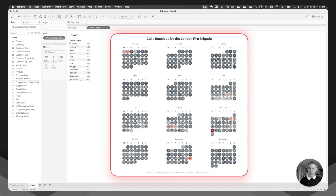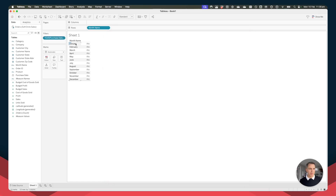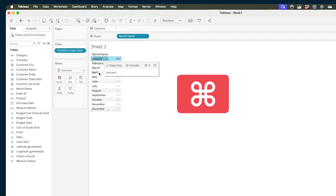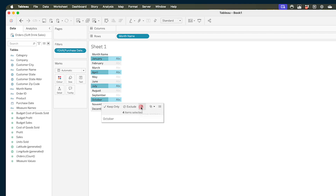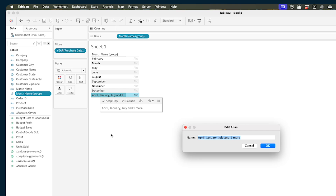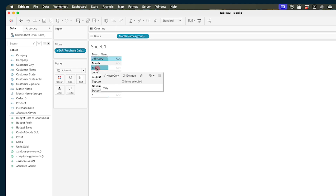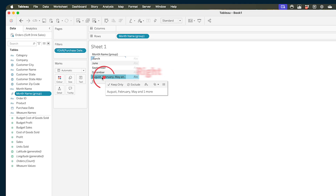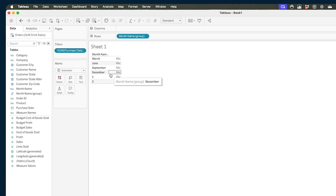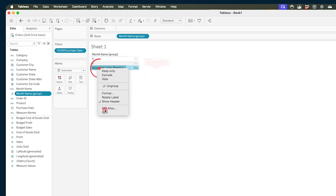Now we want to create a column view where the first month of each quarter goes down the first column, the second month goes down the middle, and the third goes down the right-hand side. Select January, hold your multi-select key (Command on a Mac), choose April, July, and October, then hit the paperclip to group them. Right-click and choose Edit Alias, calling this Column 1. Repeat for February, May, August, November — that's Column 2. Then select the last four months for Column 3.